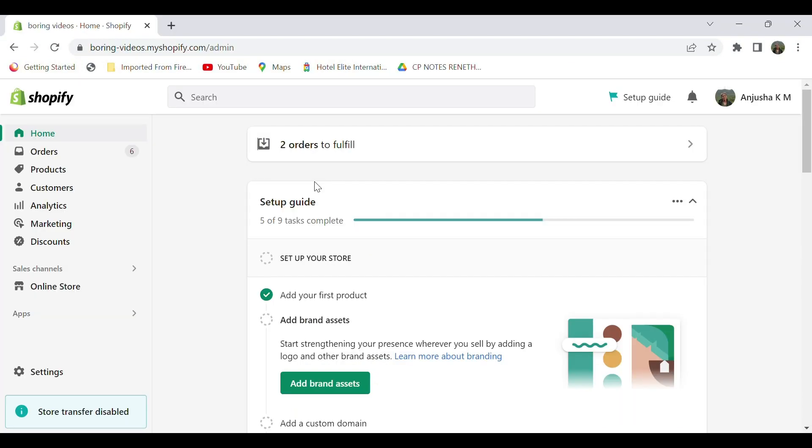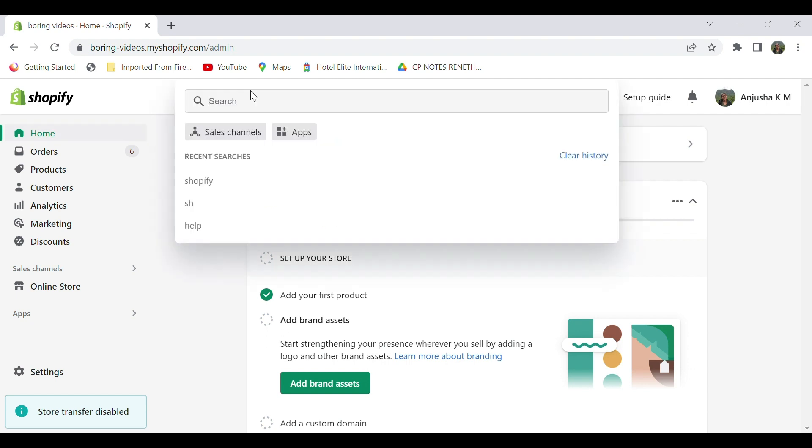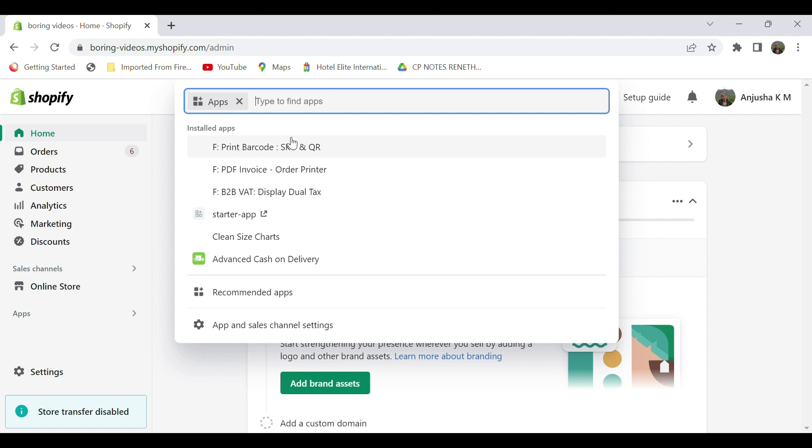For this, initially go to your Shopify store and go to apps section. Select apps, select Print Barcode QR Code app.